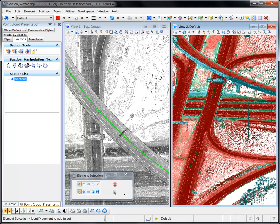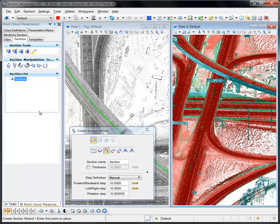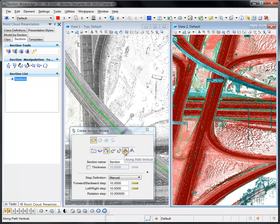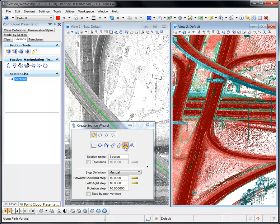The Create Section Wizard tool is selected from the Sections tab of the point cloud presentation dialog. The Tool Settings dialog for Create Section Wizard contains many of the same settings as Create Quick Section. It provides two additional options for defining the method: a long path vertical and a long path perpendicular.